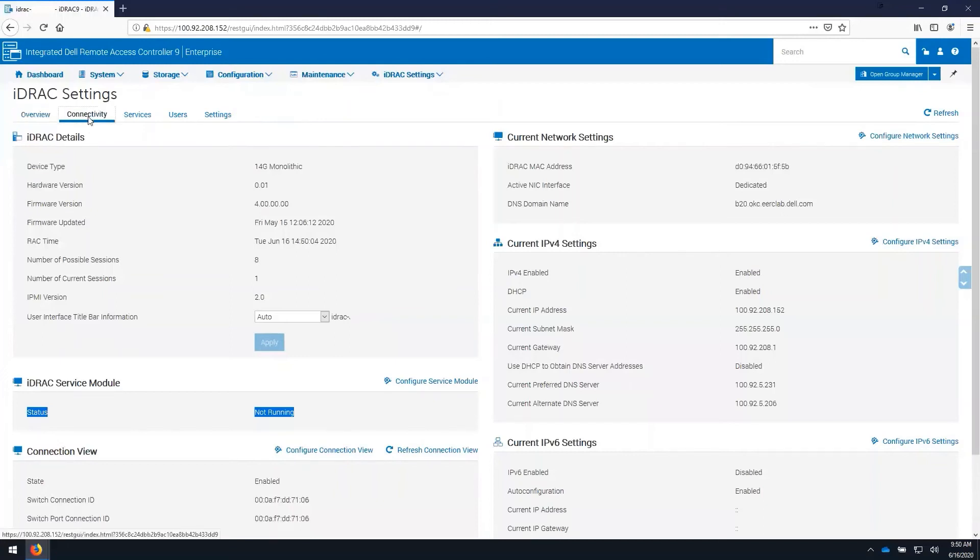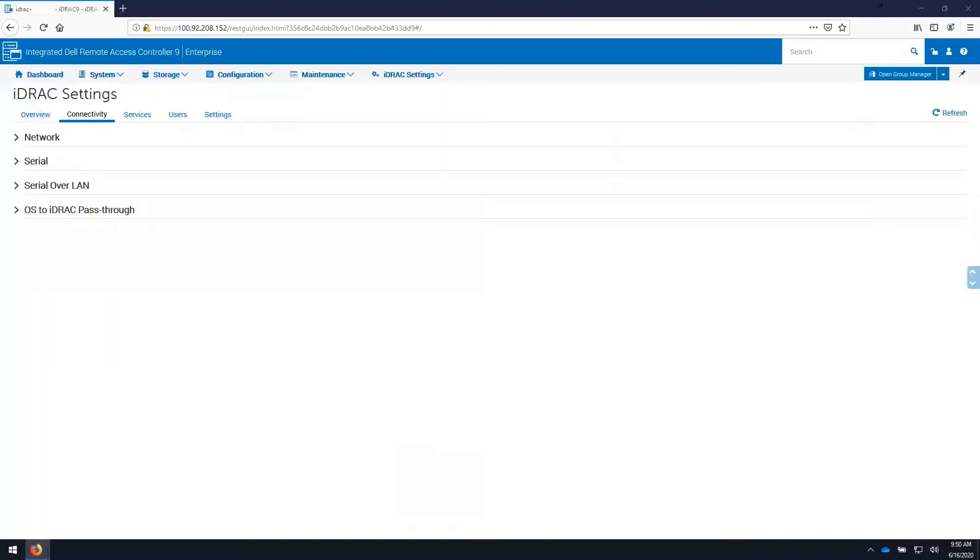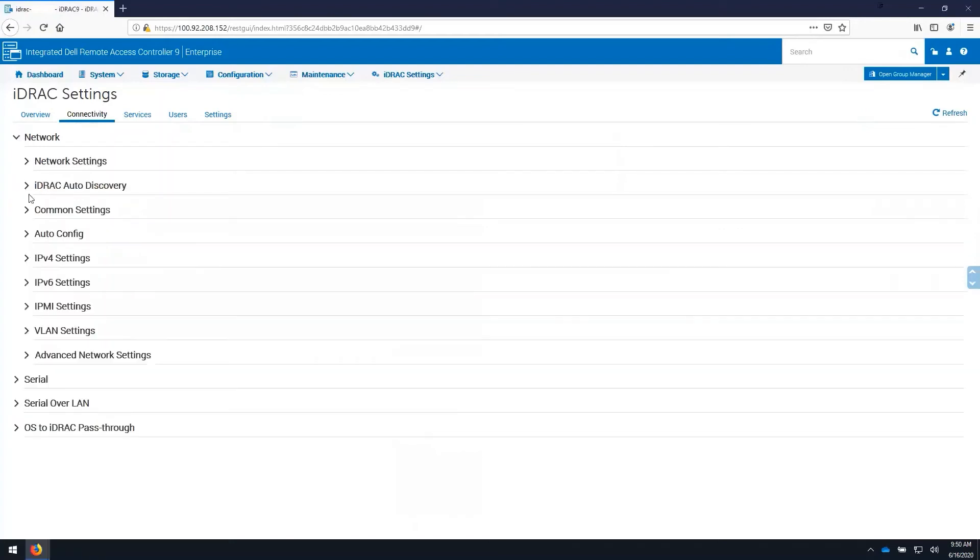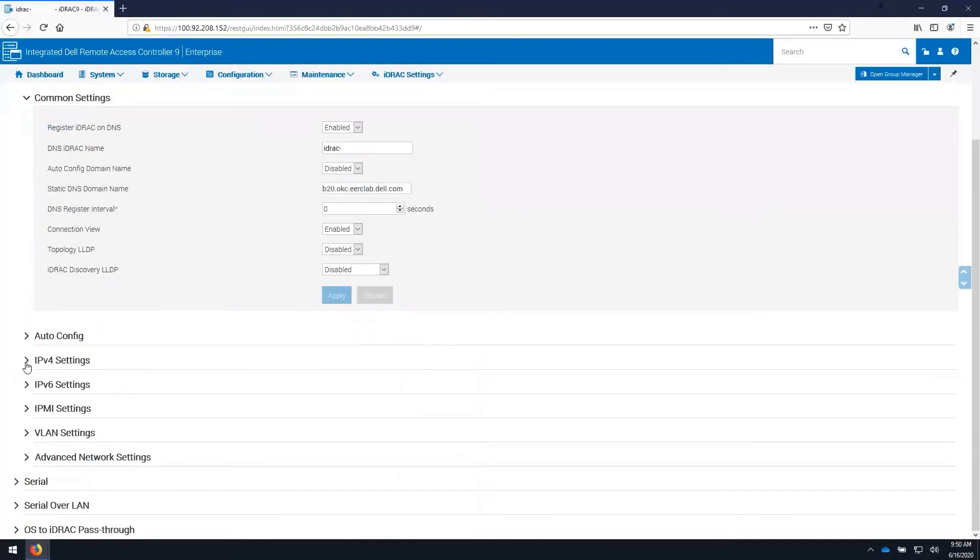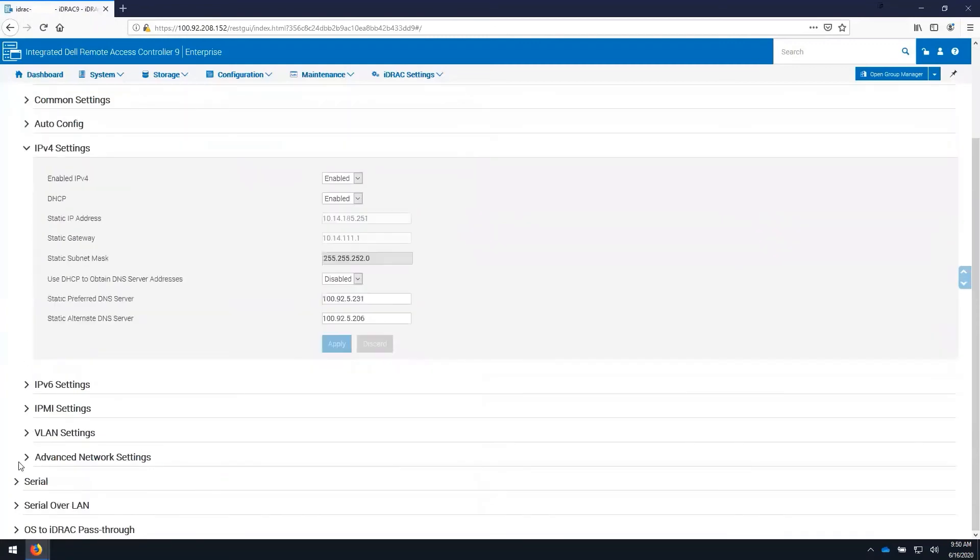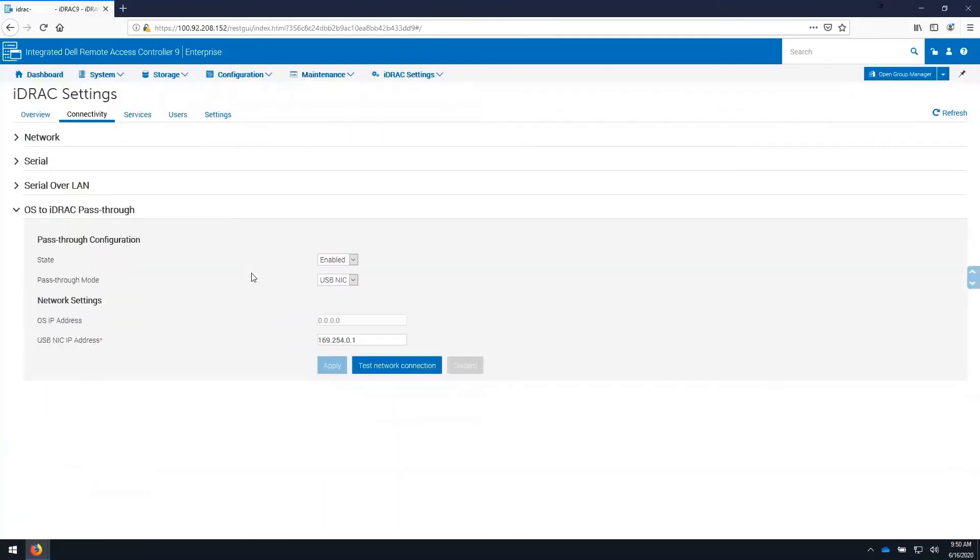The connectivity tab on iDRAC settings allows us to configure settings such as the network settings for the iDRAC, which port, common settings such as DNS, IPv4 settings. It also allows us to configure the IPMI settings and the OS to iDRAC pass-through settings.